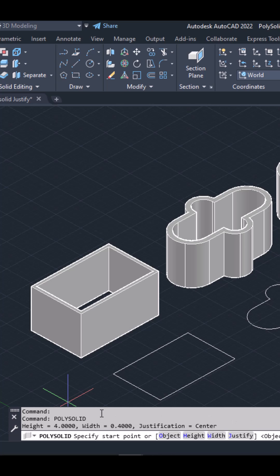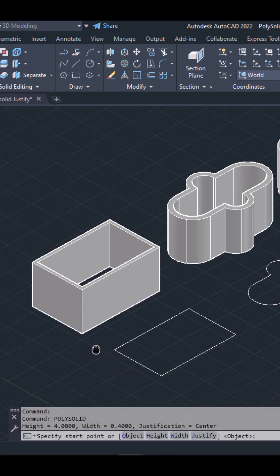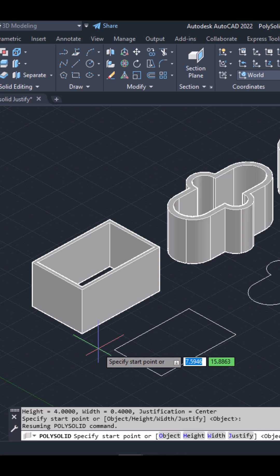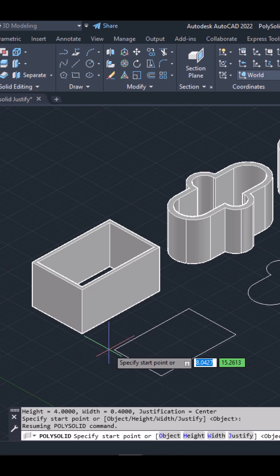Either way, once the tool is active, I need to specify a starting point. Before I do that, though, I should define the height and width of the solids I'm about to create.